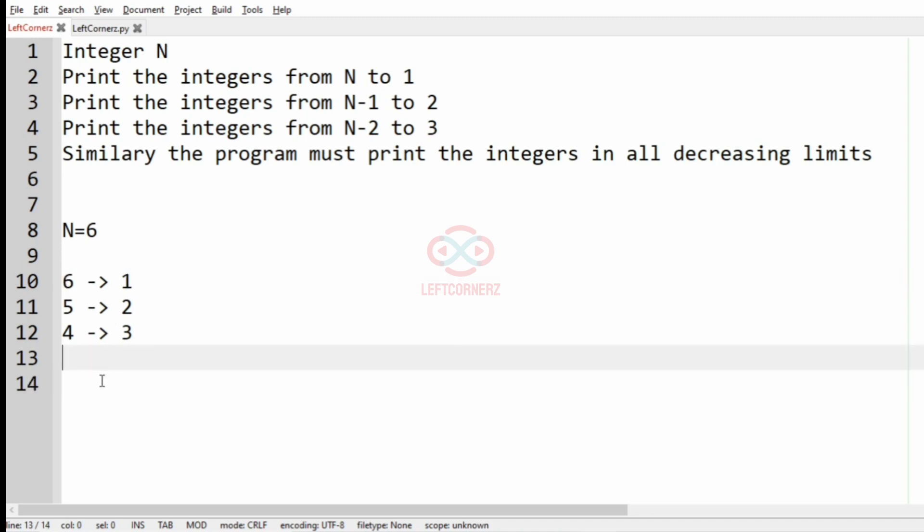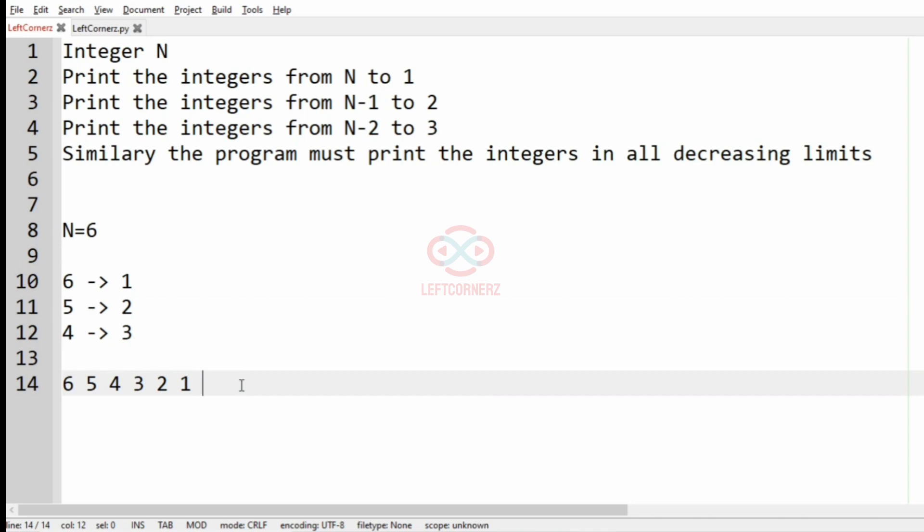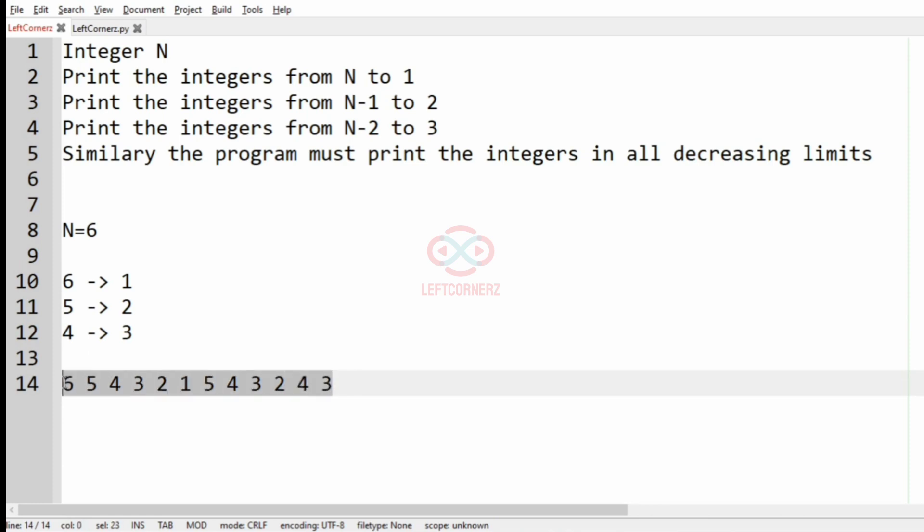And then from 5 to 2, and then from 4 to 3, that is 4 3. And this will be our output.